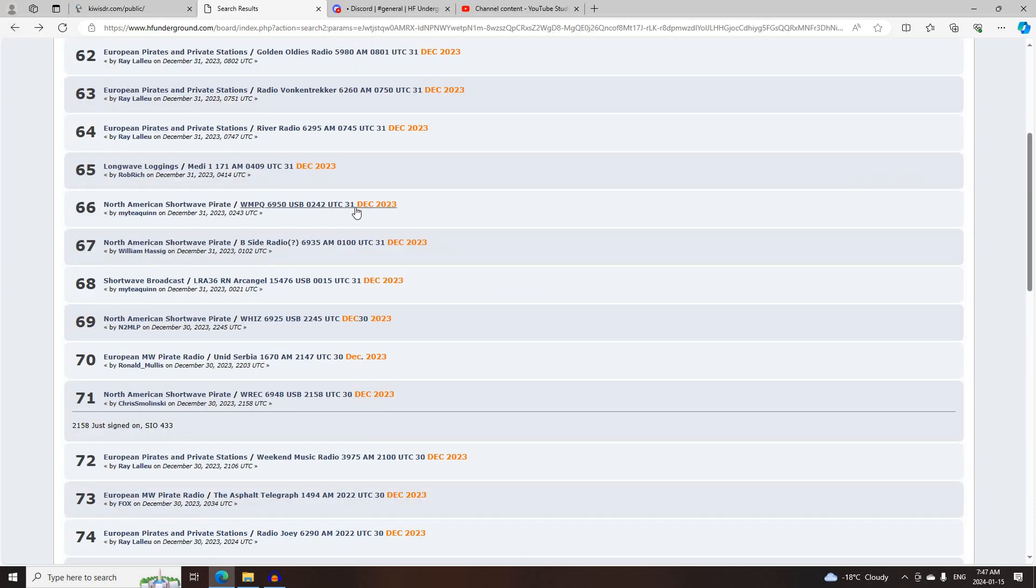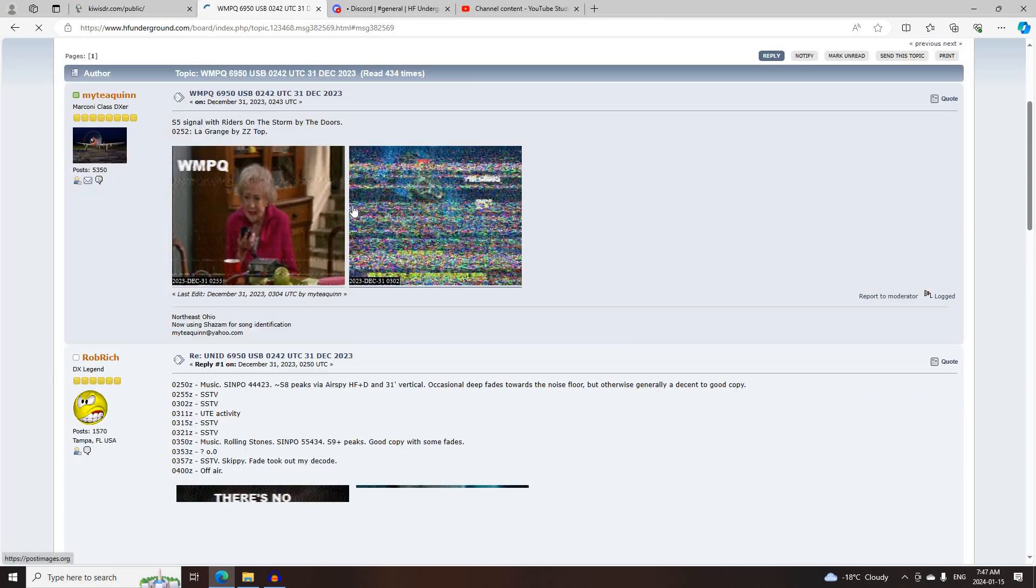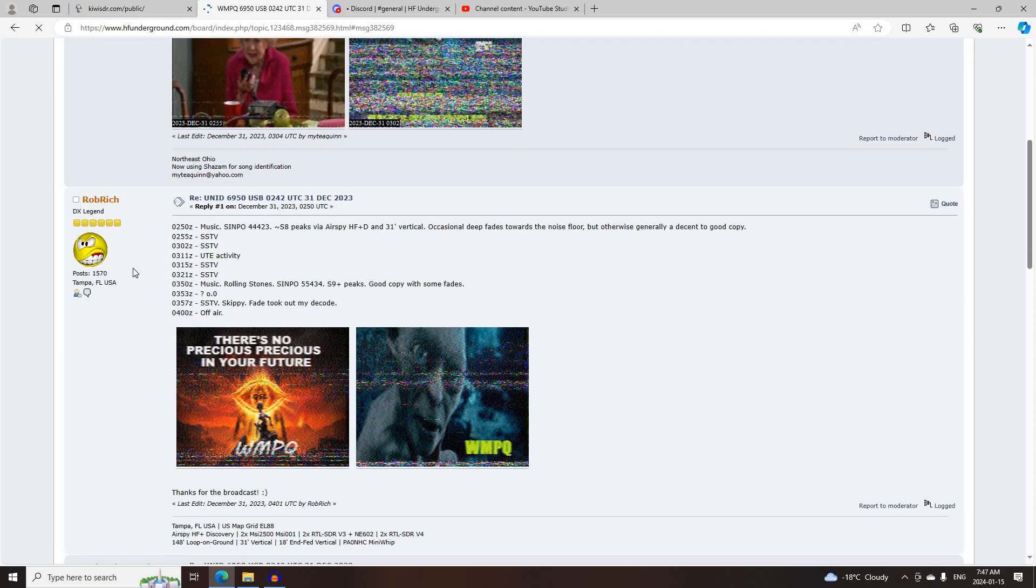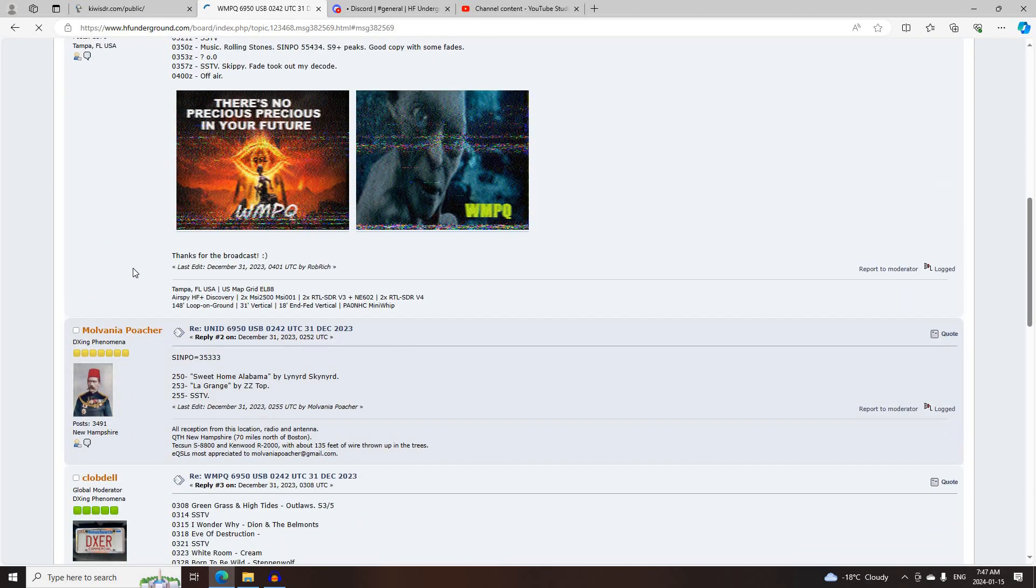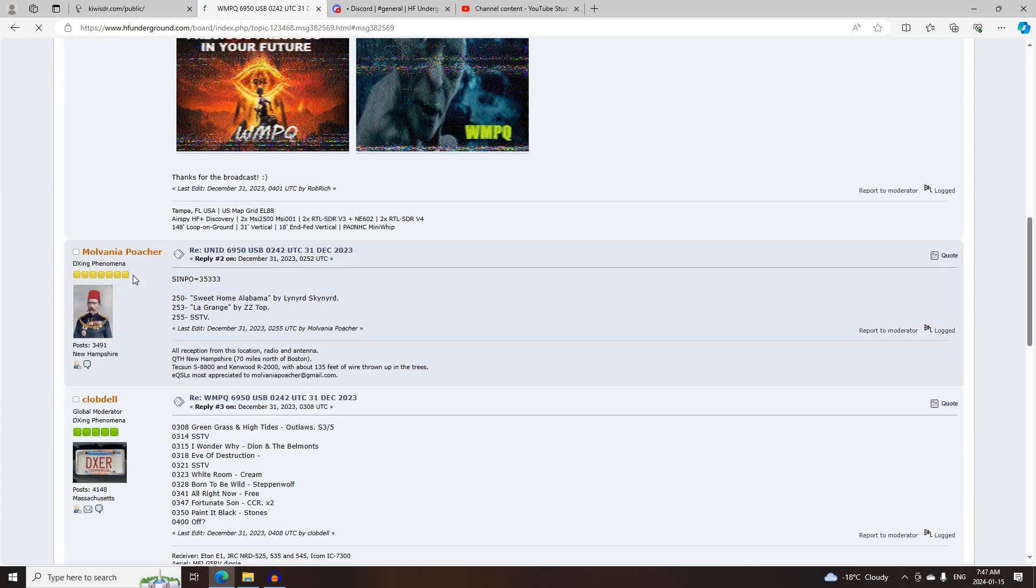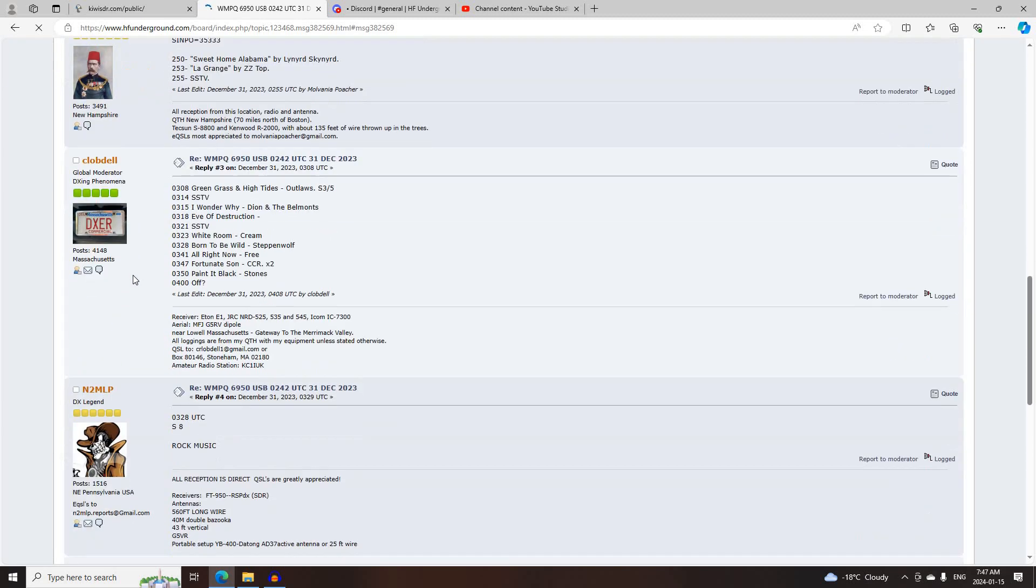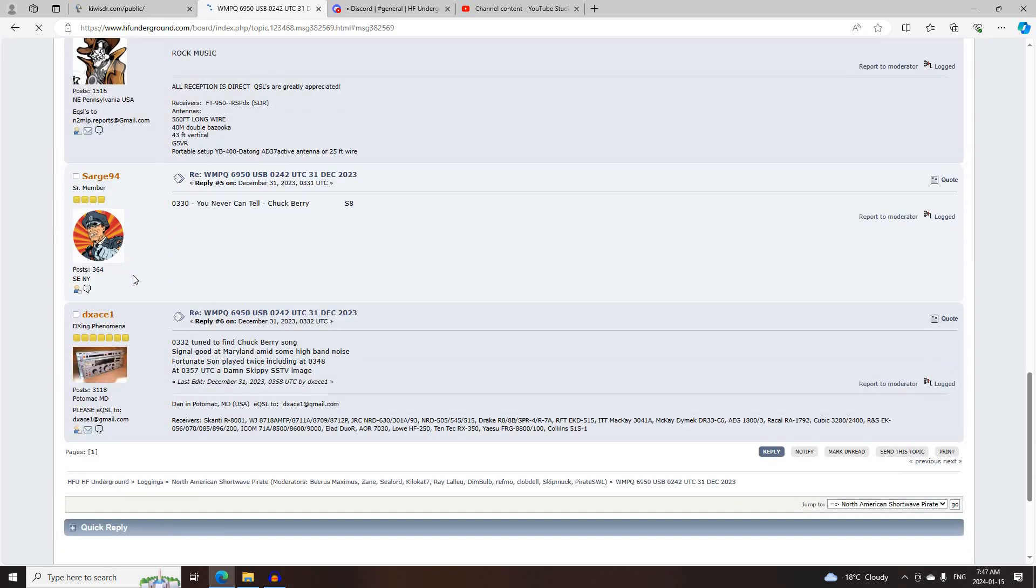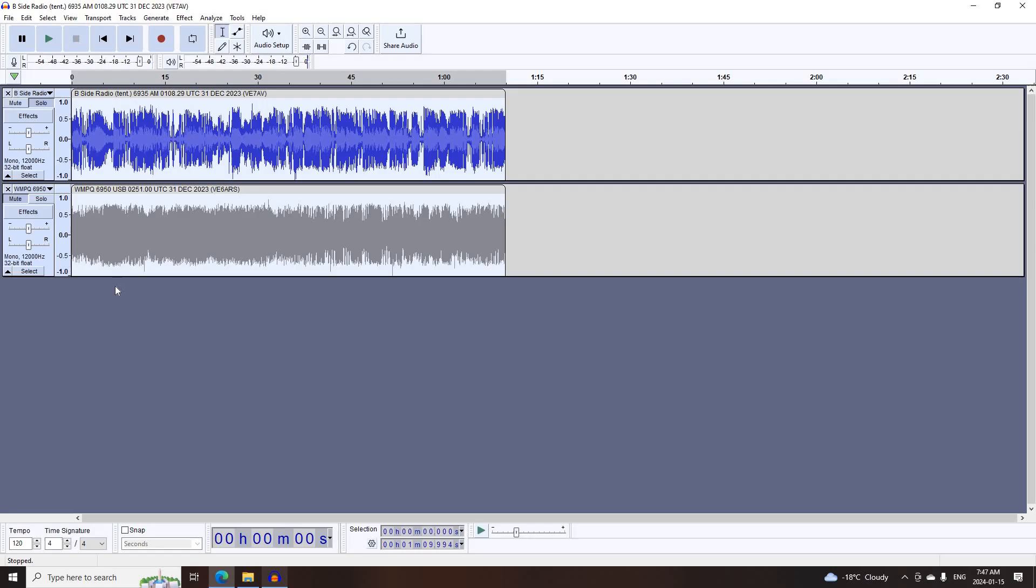Next was WMPQ on 6950 Upper Sideband, starting at 0202 UTC, logged by Mighty Quinn, Rob Rich, Melania Poacher, C Lobdell, N2MLP, Sarge 94, and DXH1.